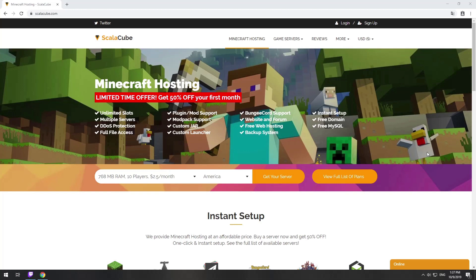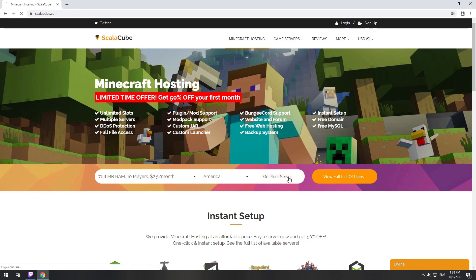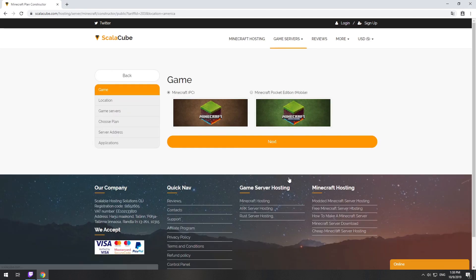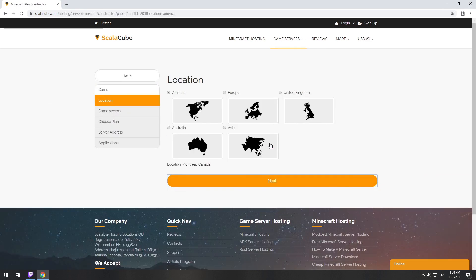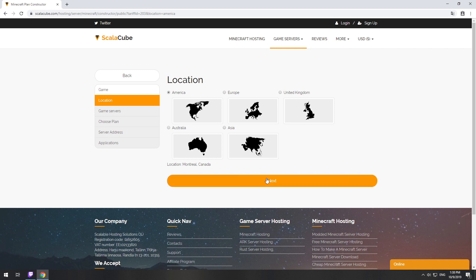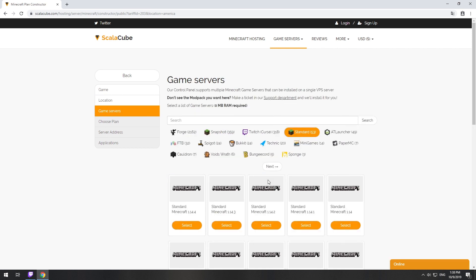Go to the ScalaCube.com main page and click Get your server. Select your server location. Select the game server you want to install.